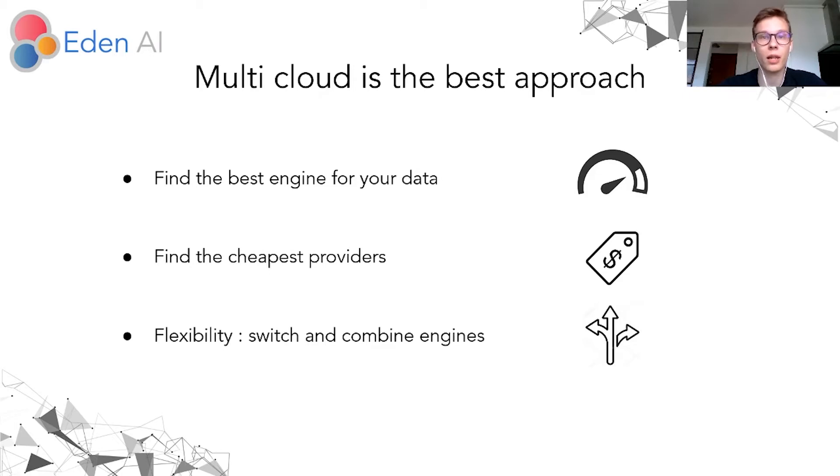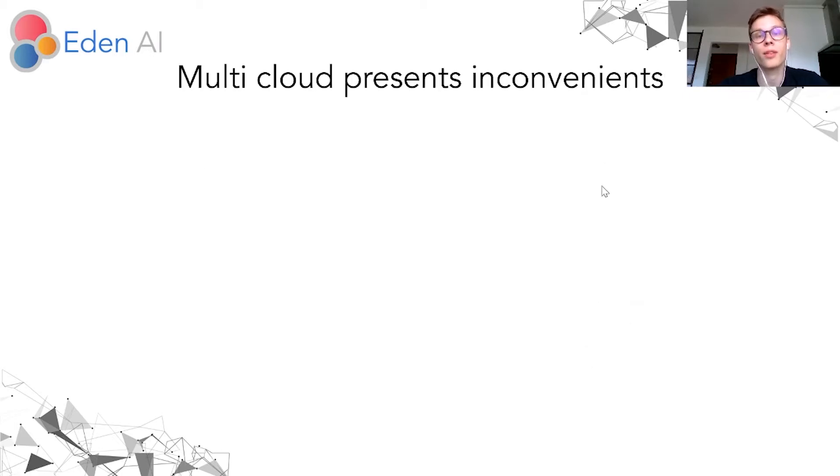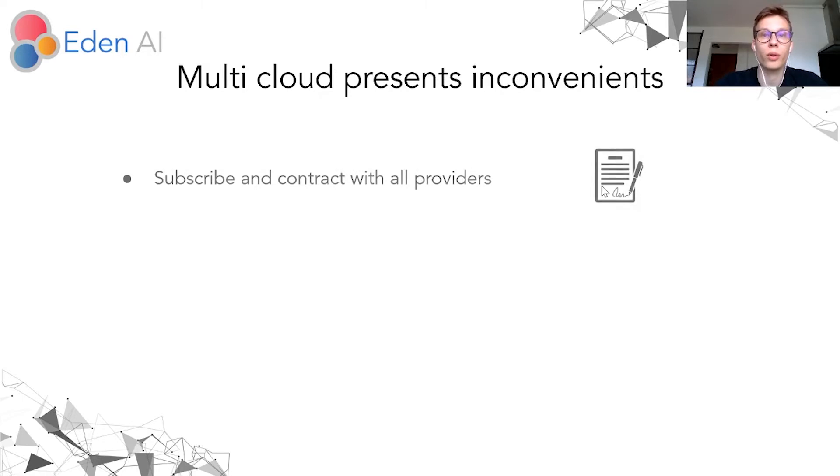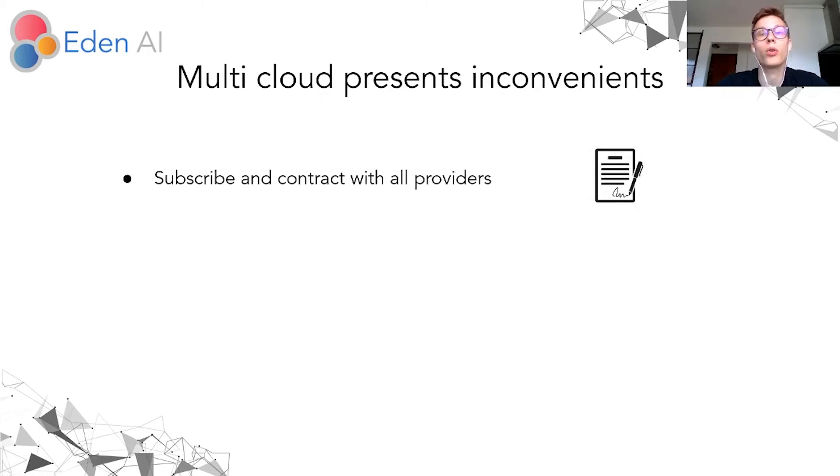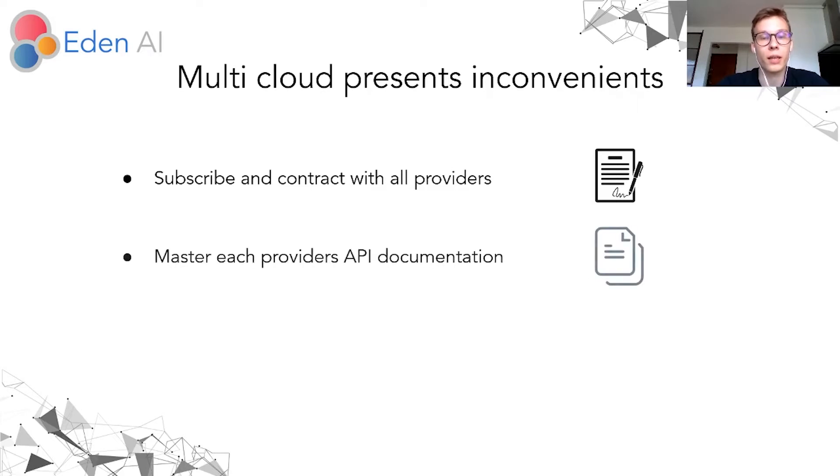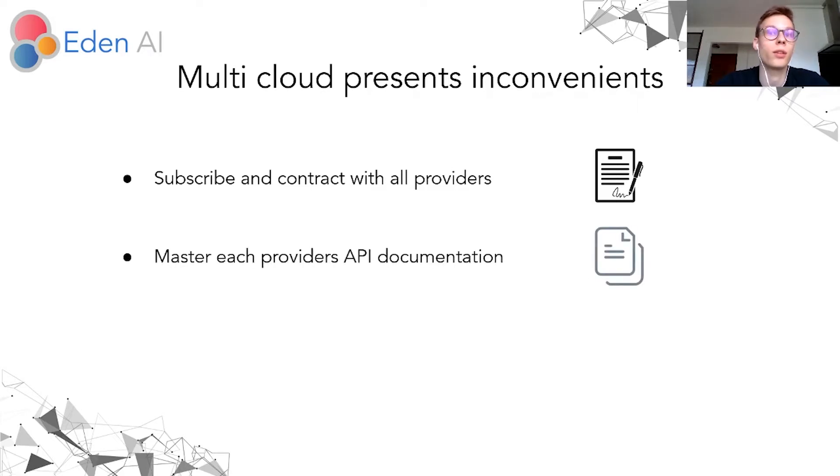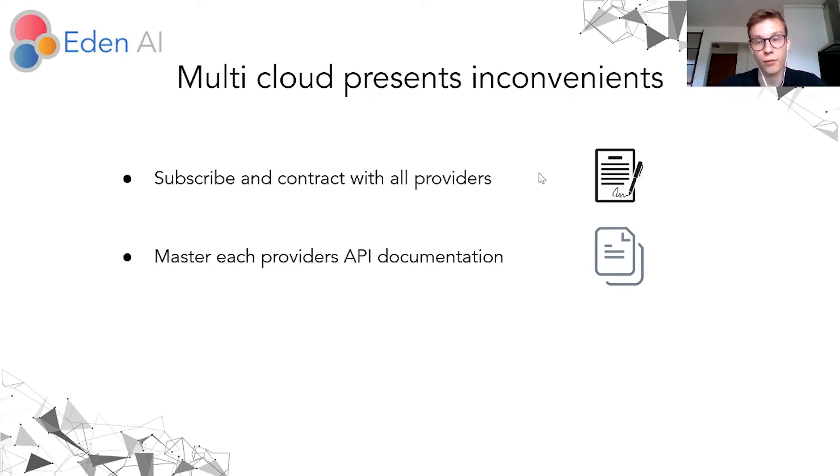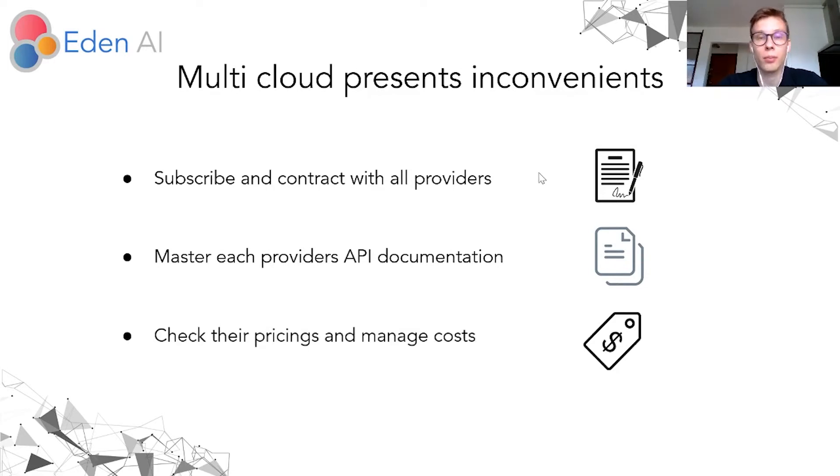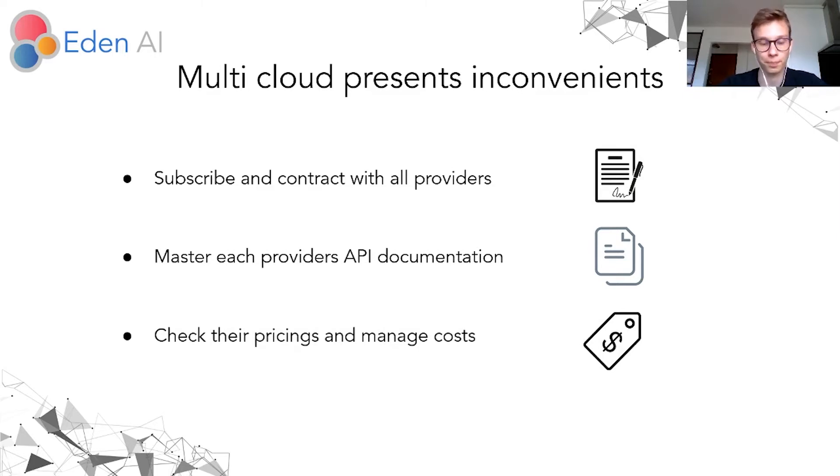But the multi-cloud approach can present inconvenience. The first one is that you need to subscribe and contract with all the providers, which can be complicated. And you also need to master the documentation of this provider. And this is very time consuming. And finally, you need to check and monitor the costs associated to each provider.